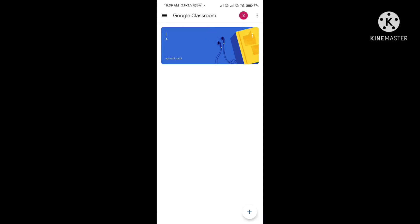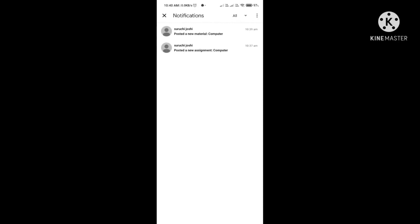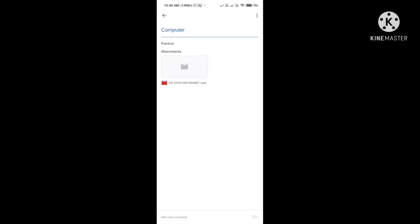Now, to check what your teacher has sent for the day, click on the three dots on the top right-hand side again and click on the Notifications option. In the notifications, you can see the name of the teacher and the material sent. We will click on each notification one by one.